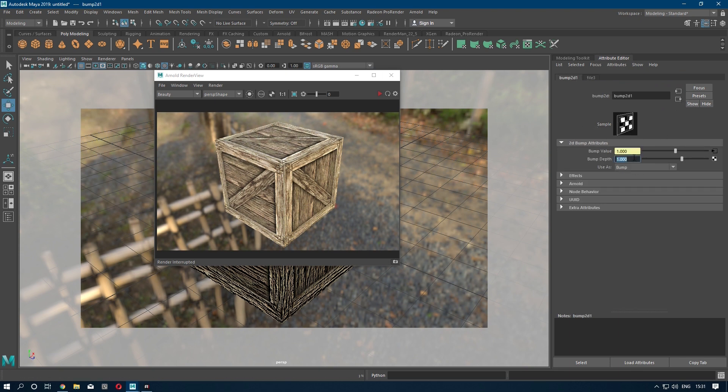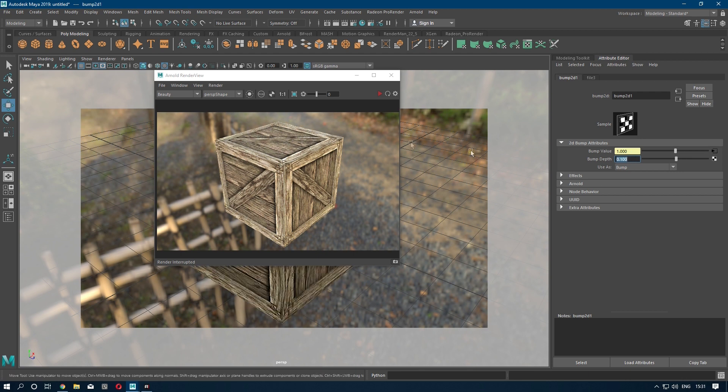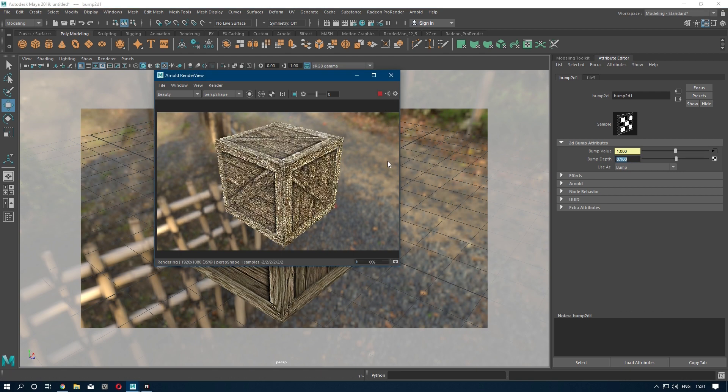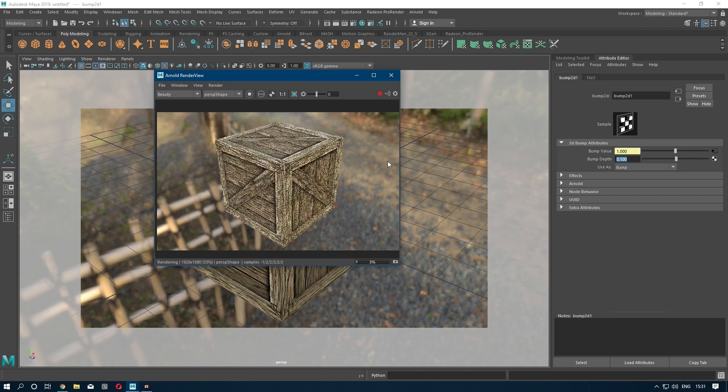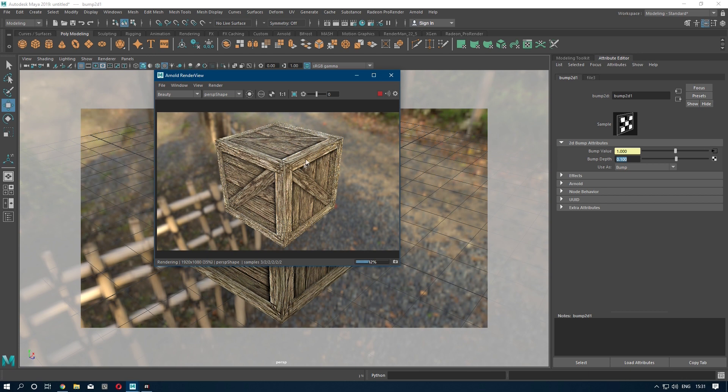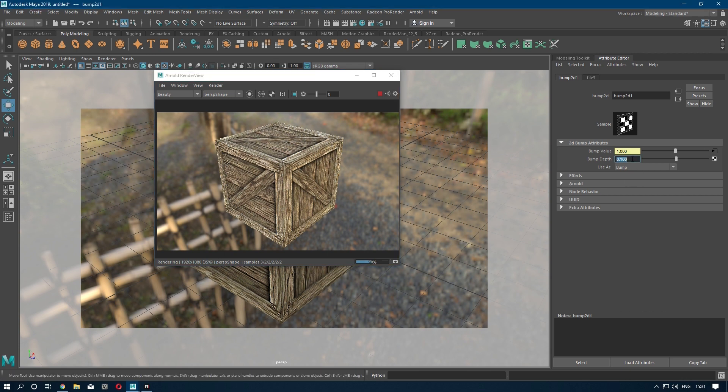Set the bump depth value to 0.1 and render it. You can see some details here and some oily smudge-like texture. You can decrease the value as needed.